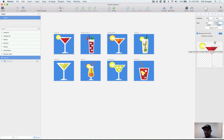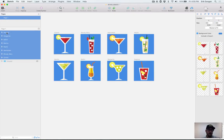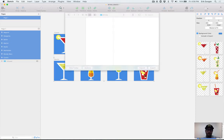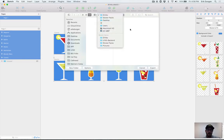I have each artboard configured in the lower right corner to export as a PNG at 1x size — even though Apple knows that'll be the 3x size. So I'll select these eight artboards and hit Export. I have a drinks folder already created, that's where my art will go, and I'll hit Export.